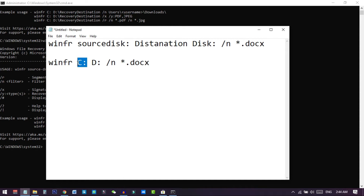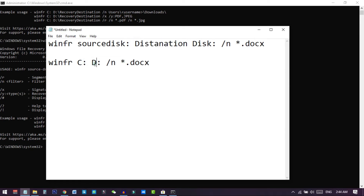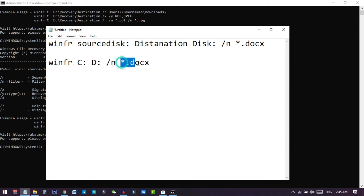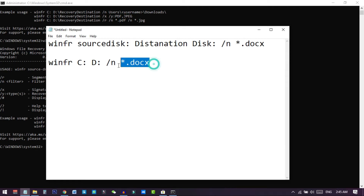After 'winfr', add a space and then the source disk — the drive you want to scan, for example C for the C drive. Then specify the destination folder where recovered files will be saved — for example D. The '/n' flag creates a new folder in the D drive to store all recovered files, and you specify what file type you are looking for, such as '.docx' for Word documents. I have also added this command in the description section.